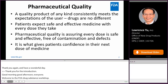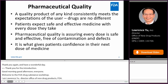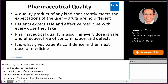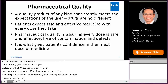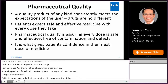A quality product of any kind consistently meets the expectation of a user. Drug is no different. Patients expect safe and effective medicine with every dose they take. Pharmaceutical quality is ensuring every dose is safe and effective, free of contamination and defects. It is what gives patients confidence in their next dose of medicine.